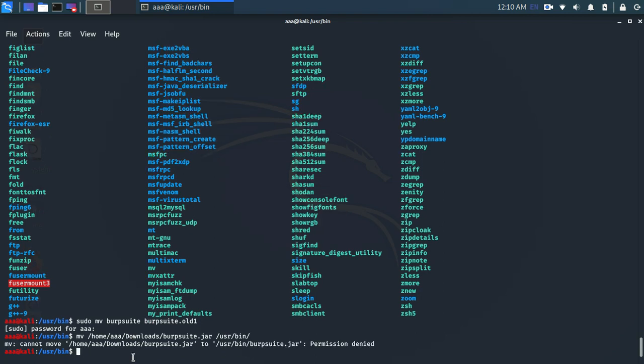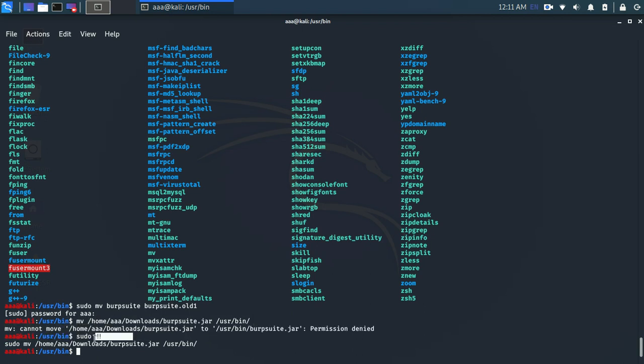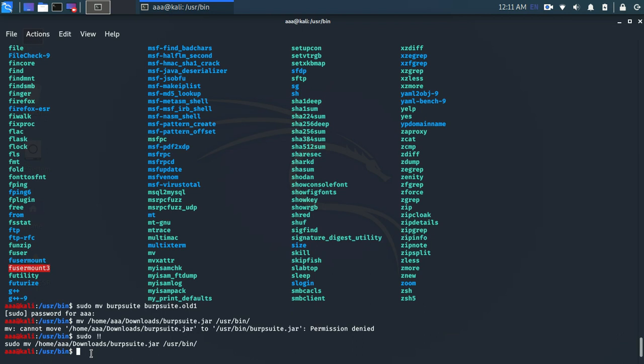And I need to give it sudo privileges. So this is a really famous command to run the previous command in sudo. So I am just doing this command with the sudo privileges by typing this. And yep, it has been shifted. So now I need to give it execution permission. So chmod +x and the name of the file is burpsuite.